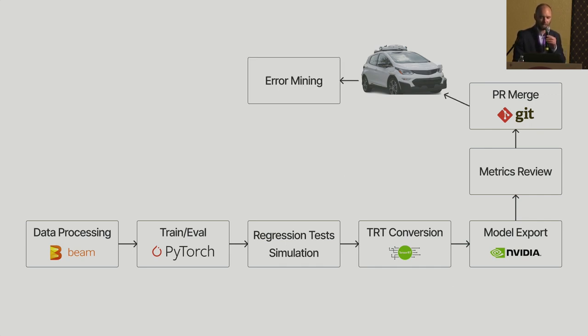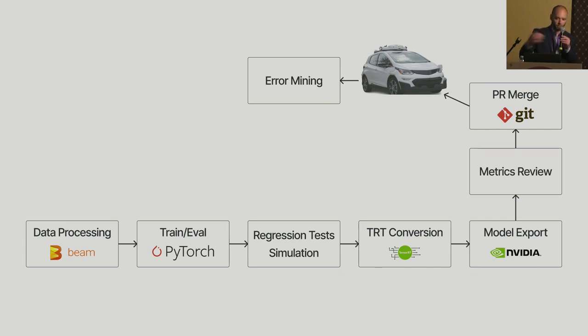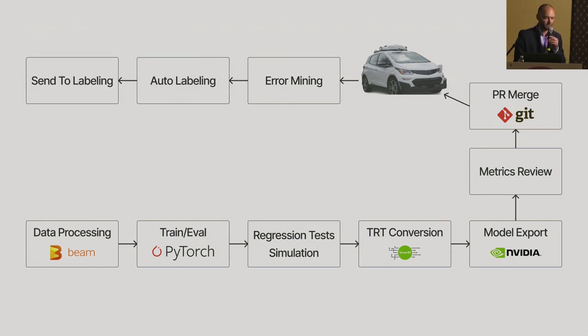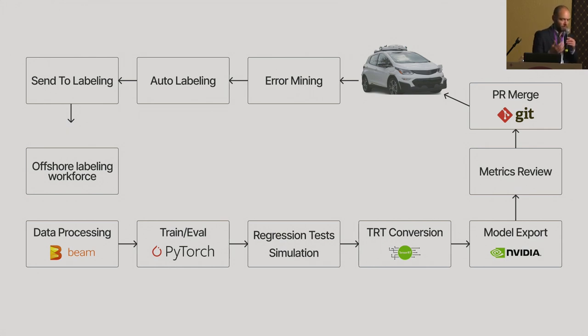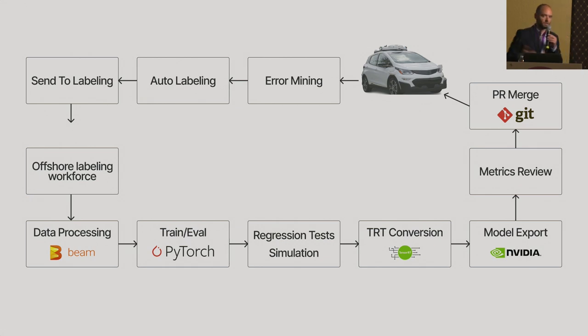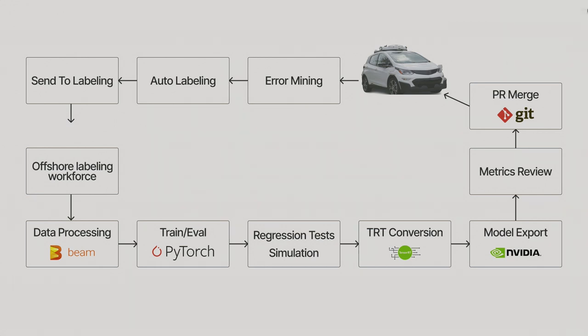And then metrics review, that's typically the point where a human is going to look at a dashboard and look at all those test results and see whether or not the model first does not regress on any of the prior scenes, but also improves the metrics that you're looking at. And eventually, you want to merge your model into your code base and then deploy to the car. So once that's done, the car drives around and then comes back at the end of the day. And that's when you ingest the sensor data and you do error mining, then you do auto labeling and you send it to a labeling workforce. The labeling workforce is going to label data and then return it to you. And then you close the loop. So this requires many different systems and backends. A data processing cluster is not the same as a training cluster. The simulation framework runs on a different type of backend as well. So all those things need to be orchestrated.